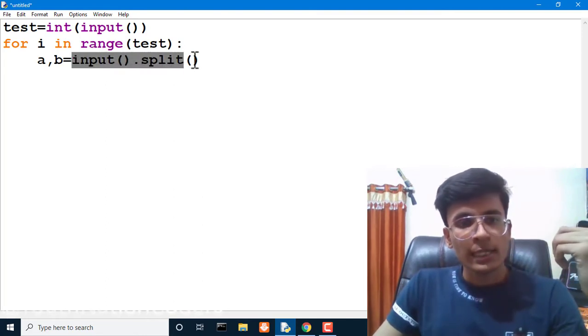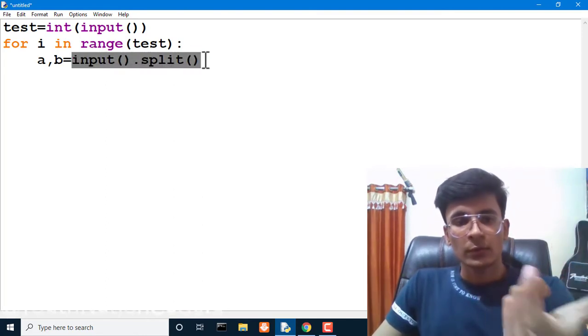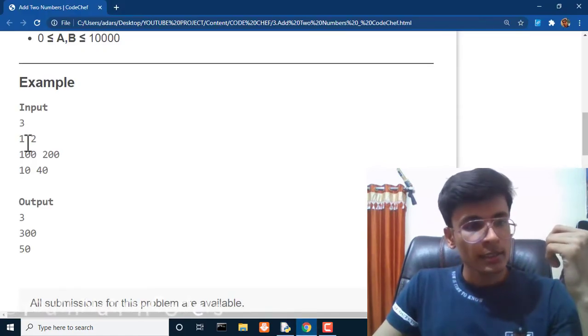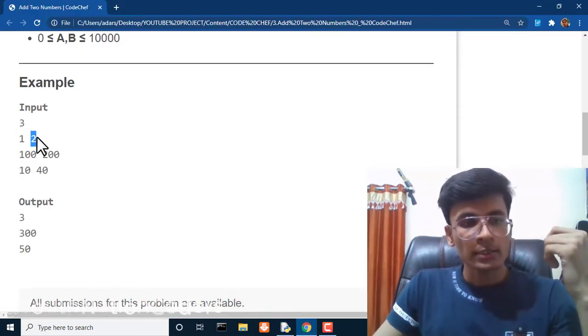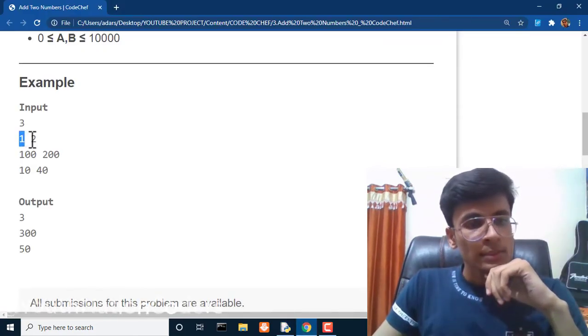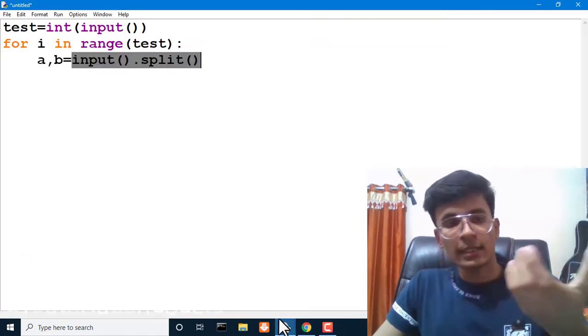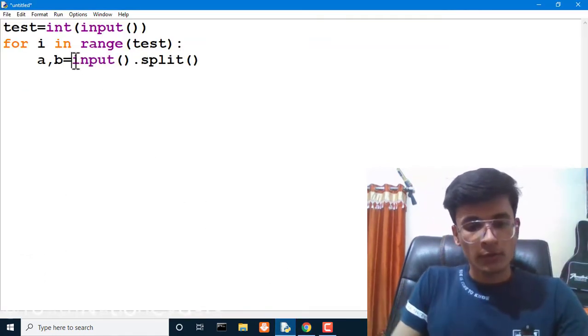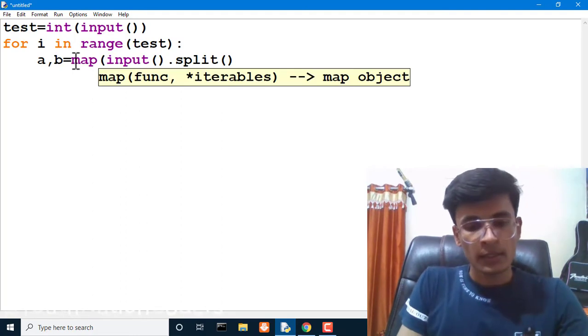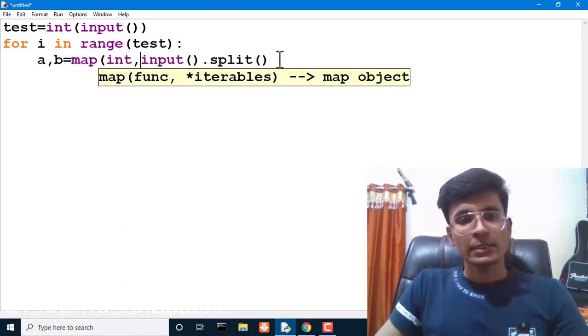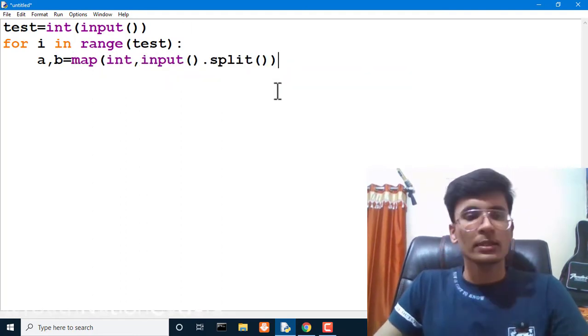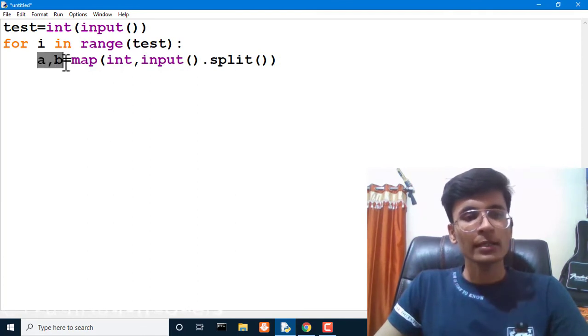This line will give us a list of two numbers, one and two. These both numbers are in string form, as character form. So we have to map them into integer. We have mapped them into integer and then we will store them into A and B.